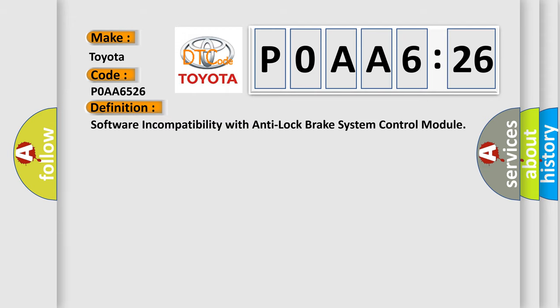The basic definition is: software incompatibility with anti-lock brake system control module.